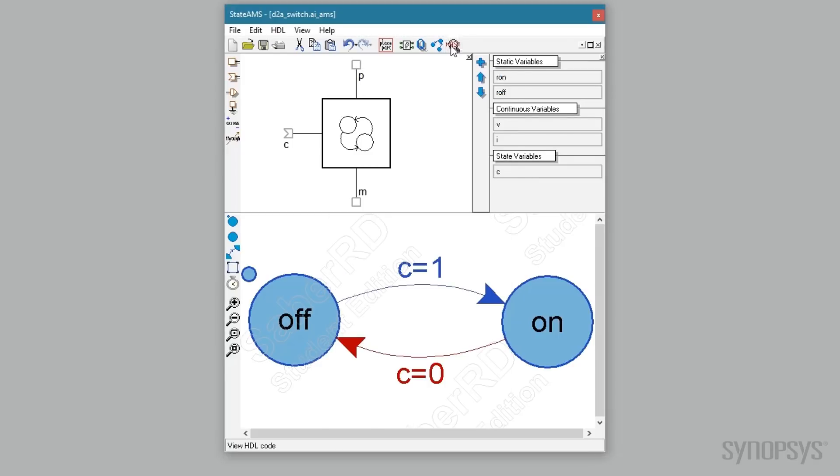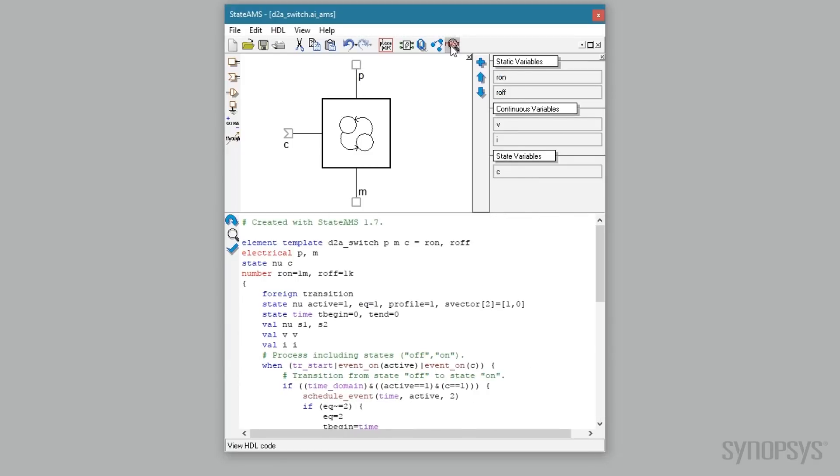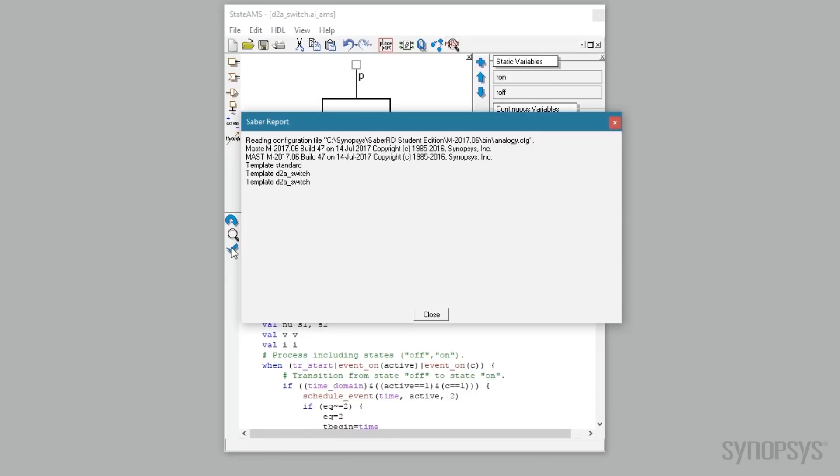Clicking the view HDL button shows the template that was generated. Selecting the check syntax button verifies that this template compiles correctly in Saber with no syntax errors.